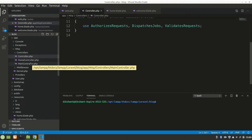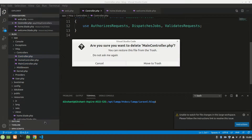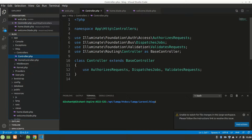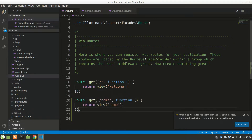Yeah, here it is. Let's leave MainController and work with HomeController. My Visual Studio was not responding, that was the problem. Now let's move on.